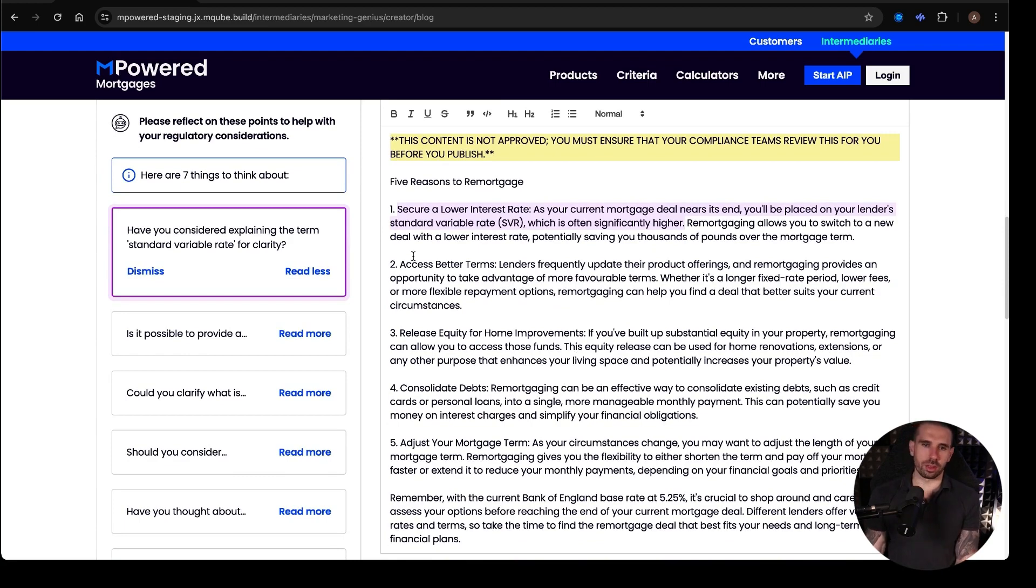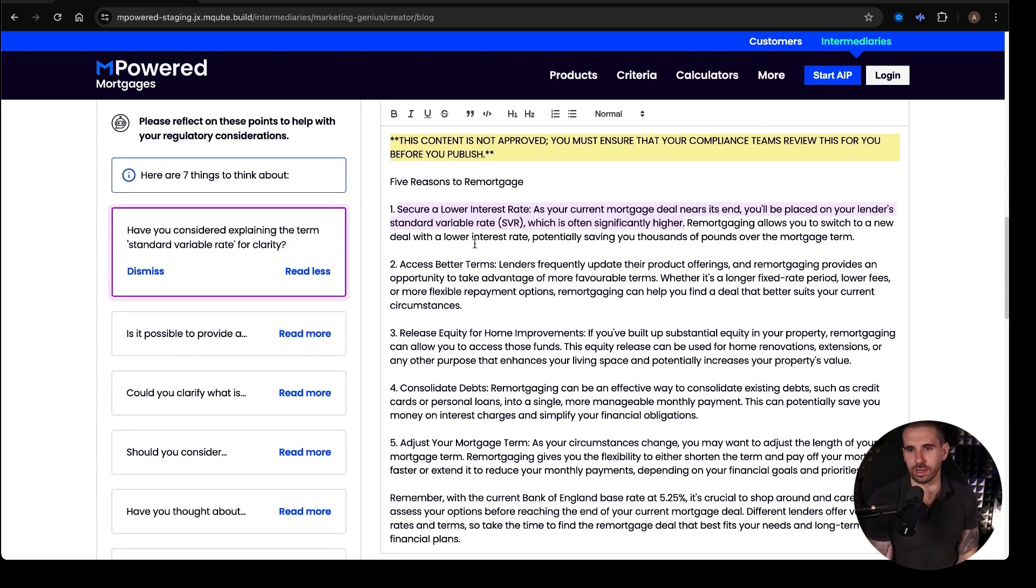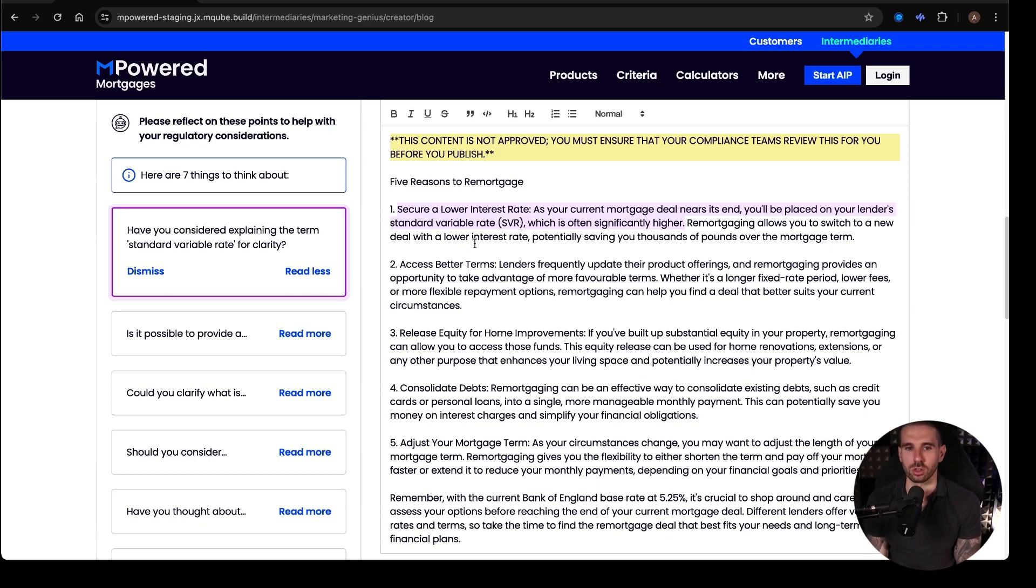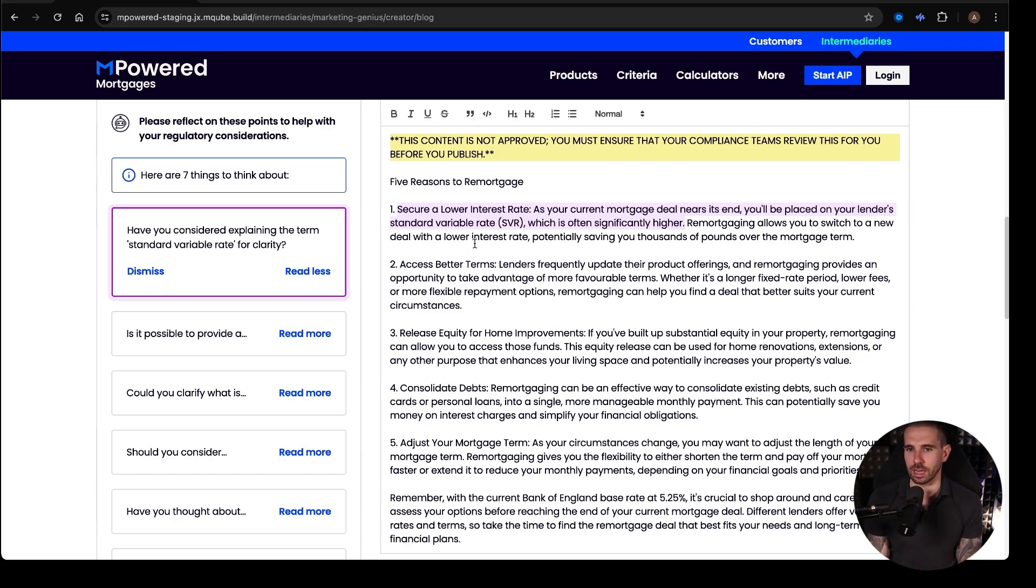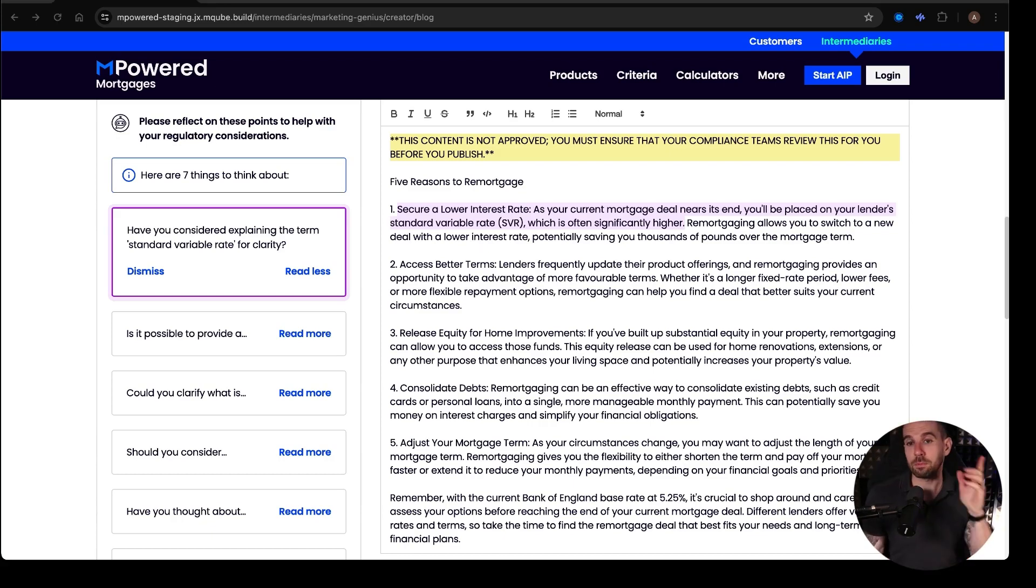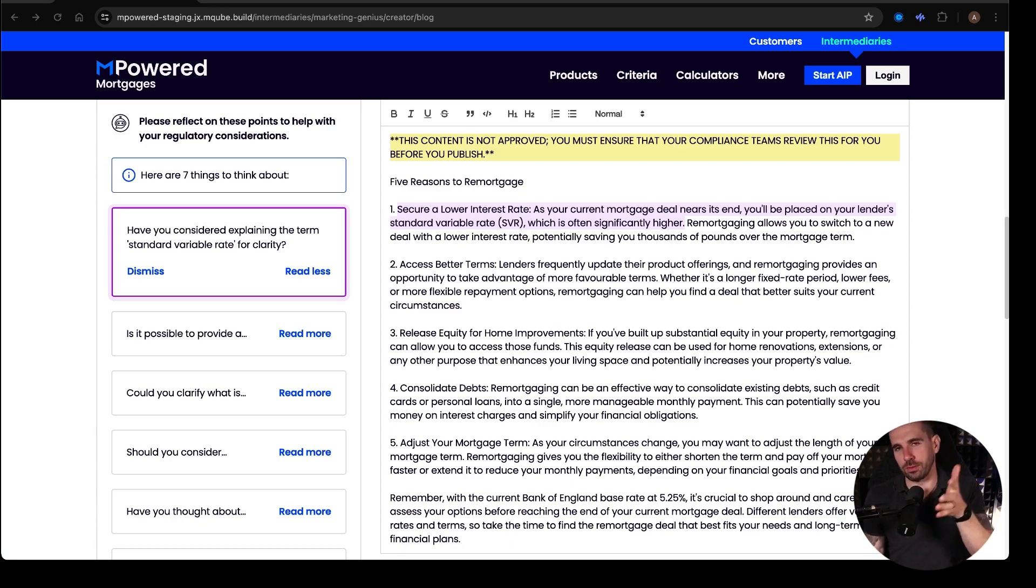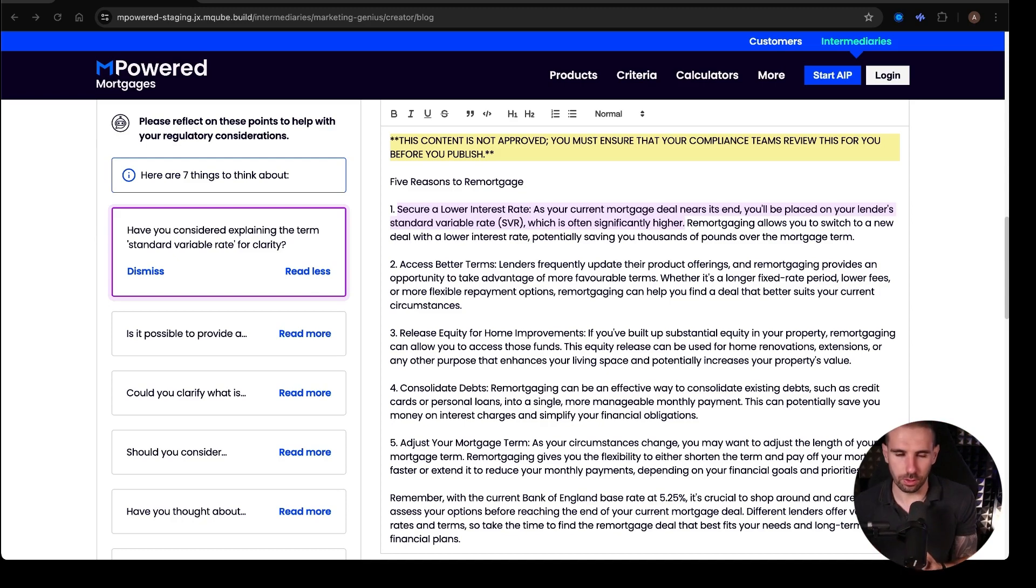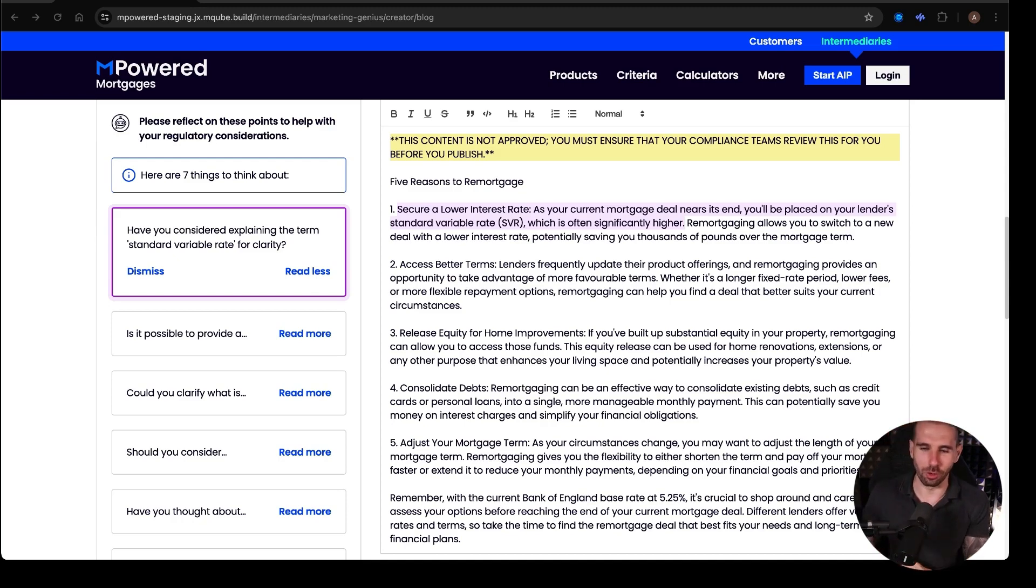Now, one of the reasons it's got here is reason one is secure a lower interest rate as your current mortgage deal nears its end. You'll be placed on your lender's standard variable rate, which is often significantly higher. Remortgaging allows you to switch to a new deal with a lower interest rate, potentially saving you thousands of pounds over the mortgage term. So that's the first one. Obviously, what they're saying here is, what they're saying here at this point is that if you don't remortgage, you'll go into a higher rate. So you'd get a lower rate than the SVR if you remortgage. They're not saying that you can get a lower rate than what you're currently on.